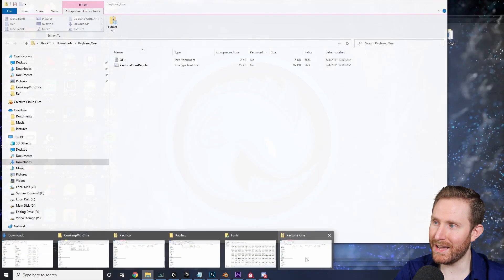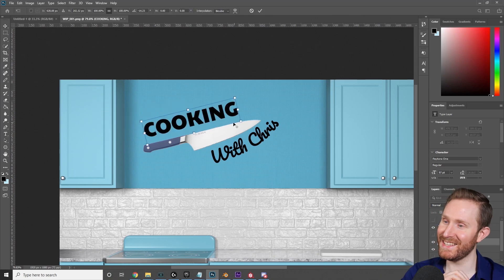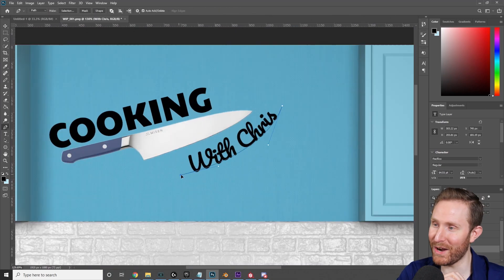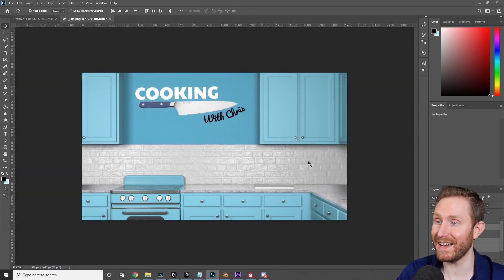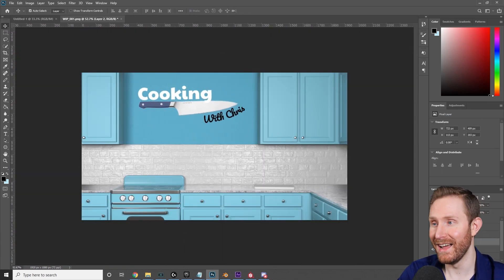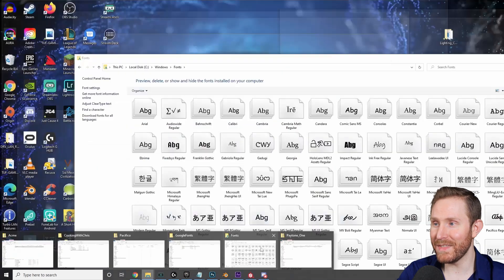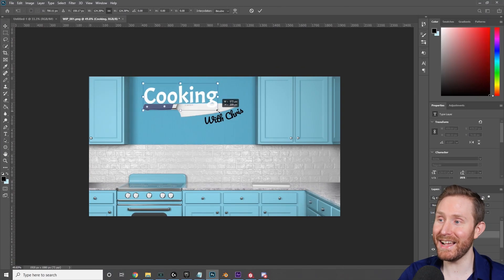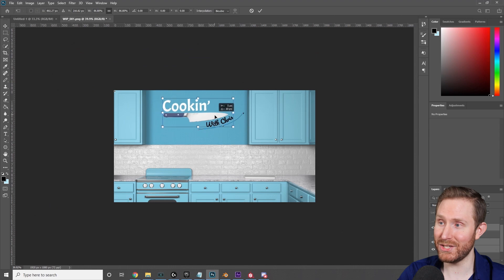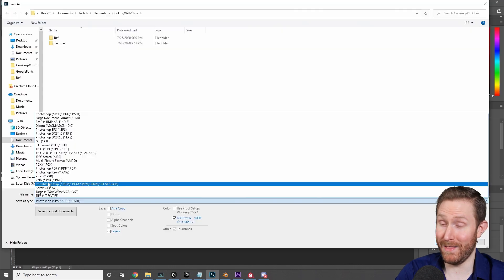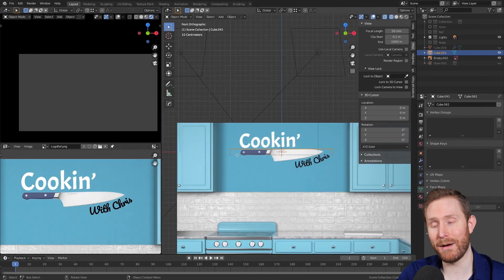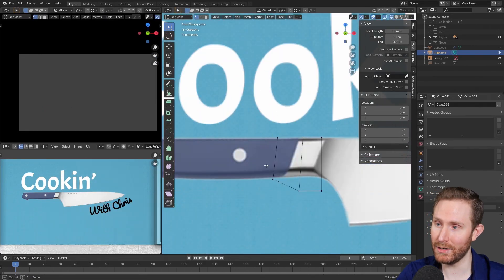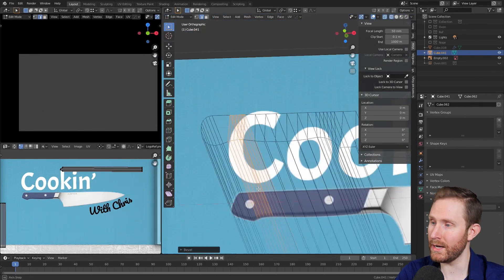But I couldn't get it to work quite well until I messed with adding a knife there. And here, I could not get the lowercase g to work for my life, so I decided to just add an apostrophe and make it Cookin' with Chris.